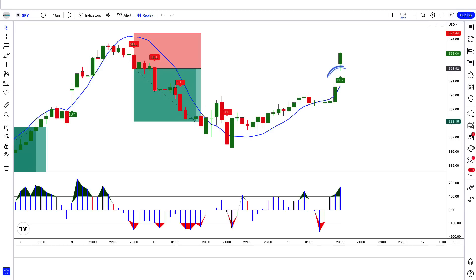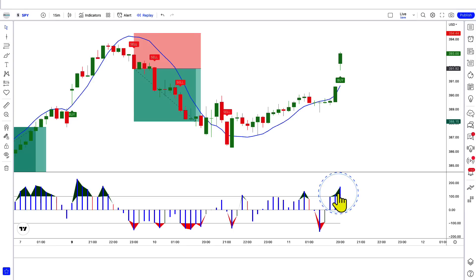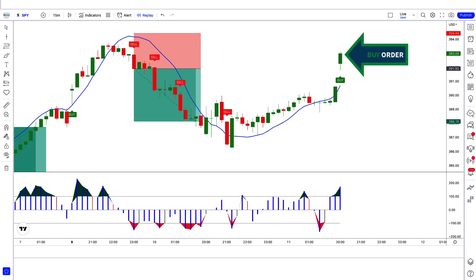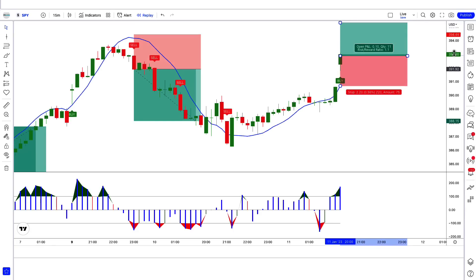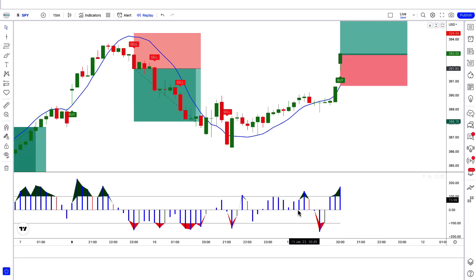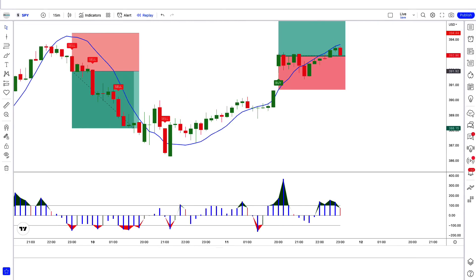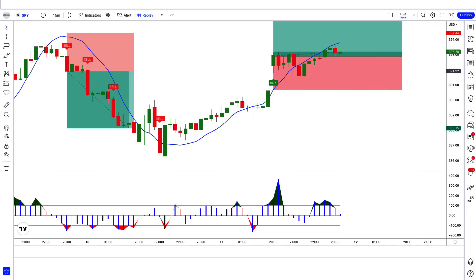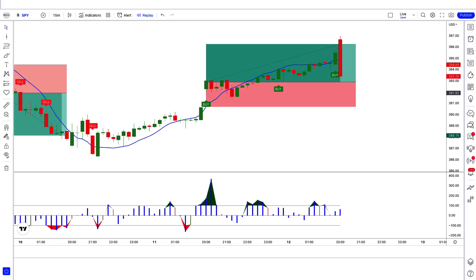Here the Olympus Mons indicator gives us a buy signal. The trend trigger factor histogram shows a blue bar above the 100 level. The TTF line is green. The market has made a bullish candle to give confirmation. All our conditions are being fulfilled, so we are placing a buy order. Stop loss is placed at the blue of the trend trigger factor line, and the risk-to-reward ratio is 1 to 1.5. Our trade is running in profit — we have won the trade.